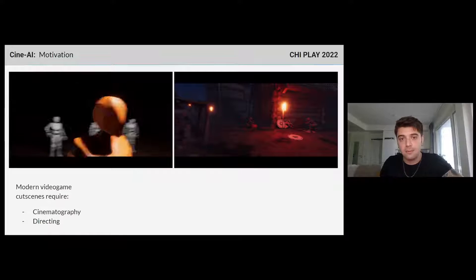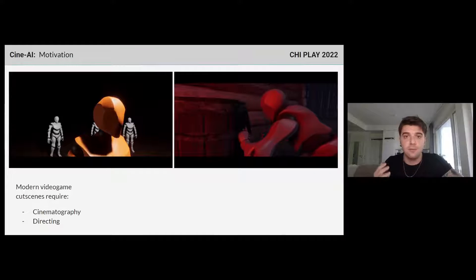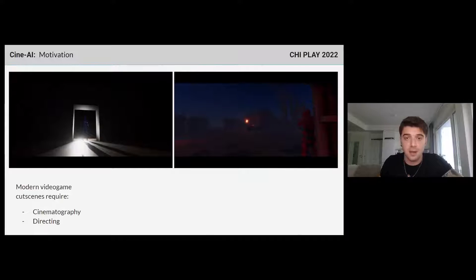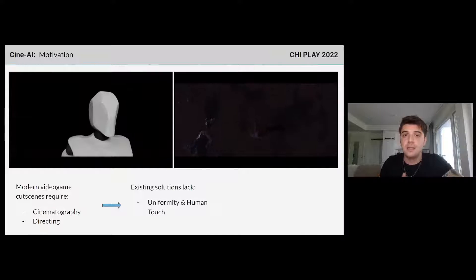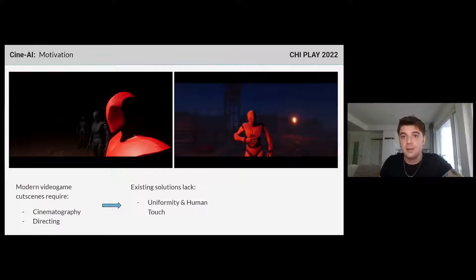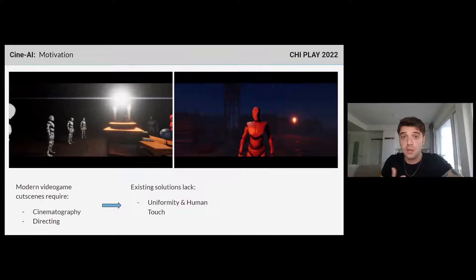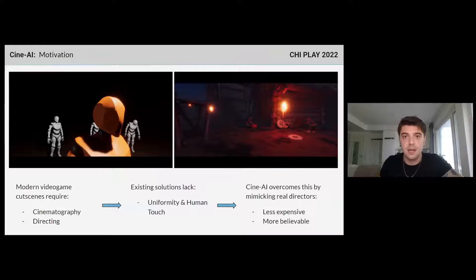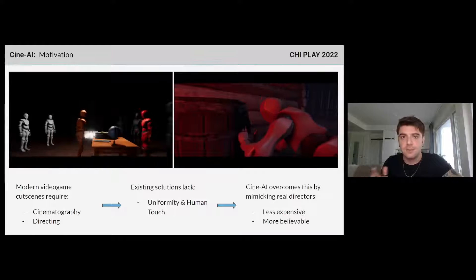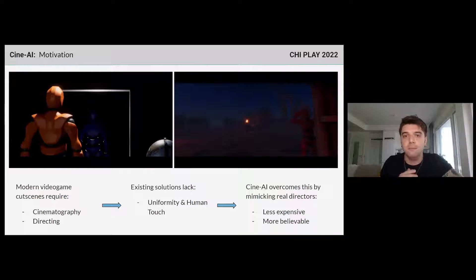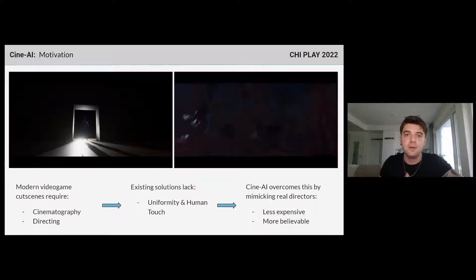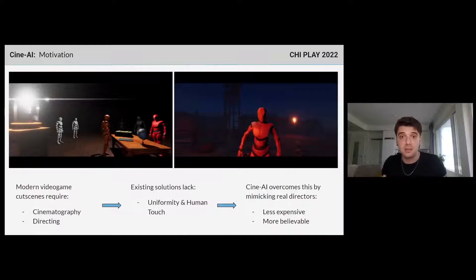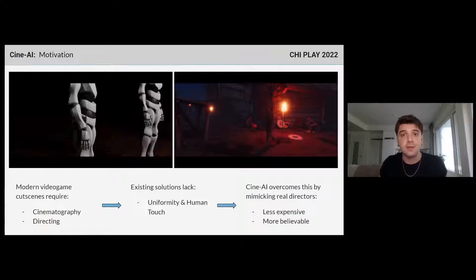A bit of background: cutscenes are an integral part of many video games, but their creation requires deep engagement in cinematography and directing. While there are AI systems that semi-automate the process, they fail to produce uniformity, or what we like to call a human touch. This is the shortcoming we solve with CineAI. By mimicking real directors, we could create less expensive and much more believable cutscenes. Previous work regarding this focused on solving the core challenges of automated cinematography rather than director style imitation.